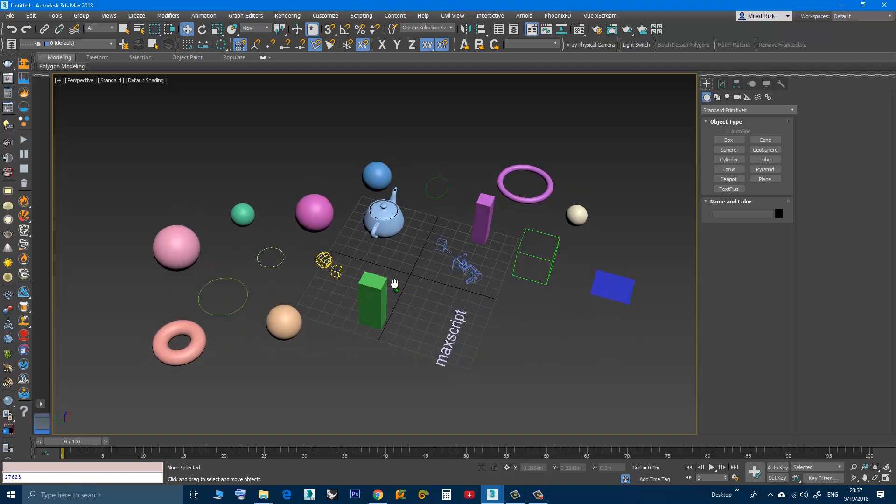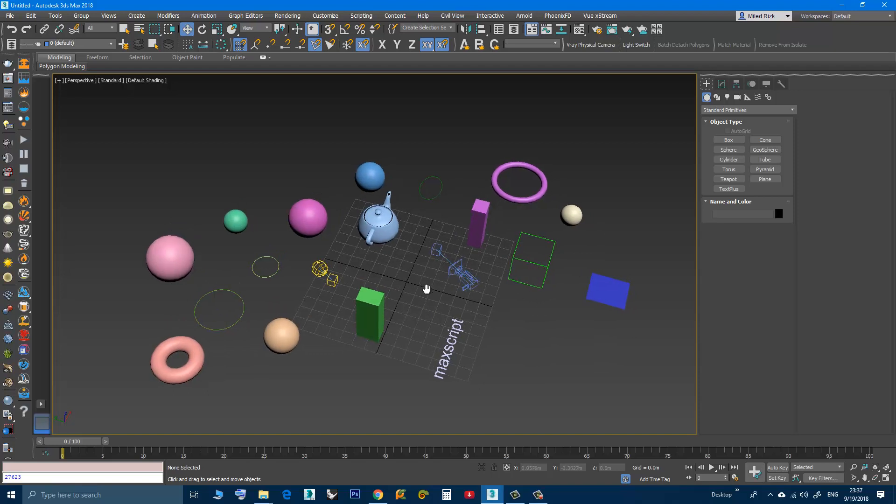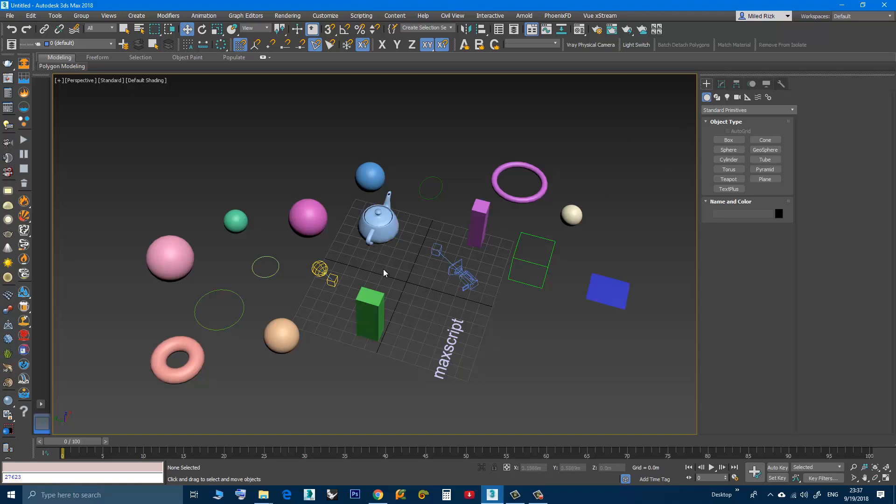Now maybe in a small scene like this you don't need a script to do that, but in a more complex scene, maybe it can be helpful.